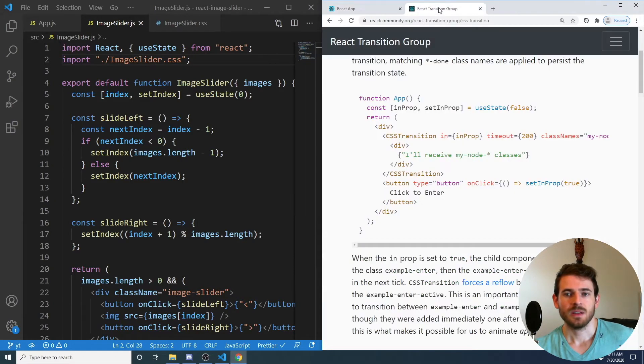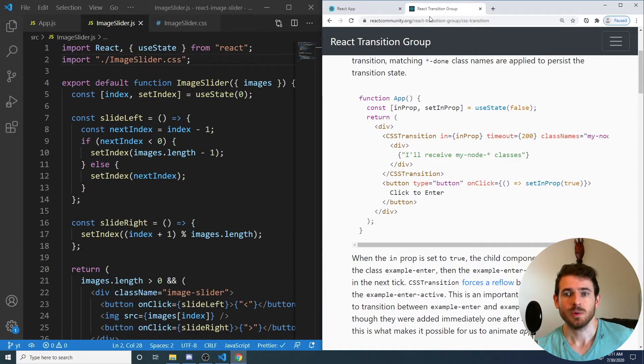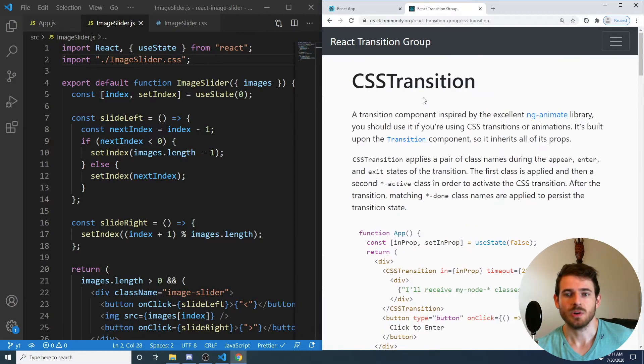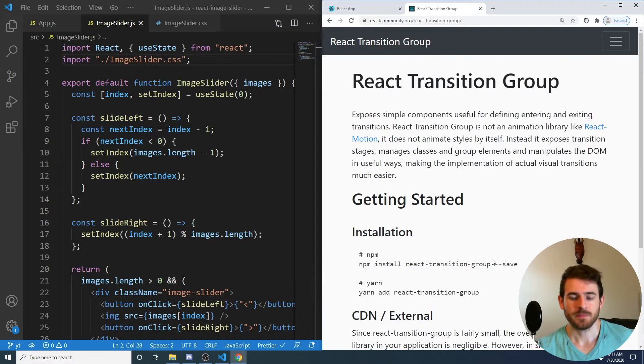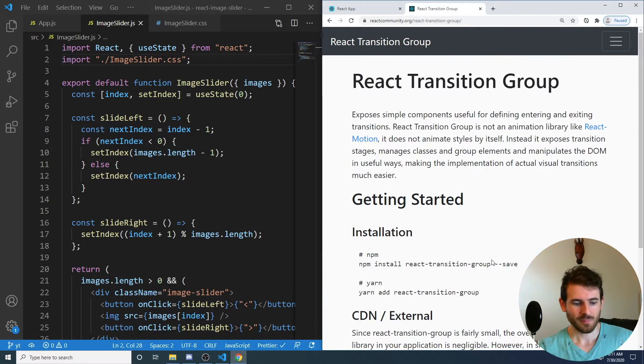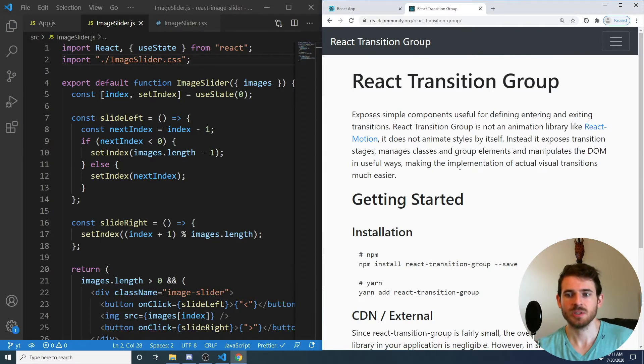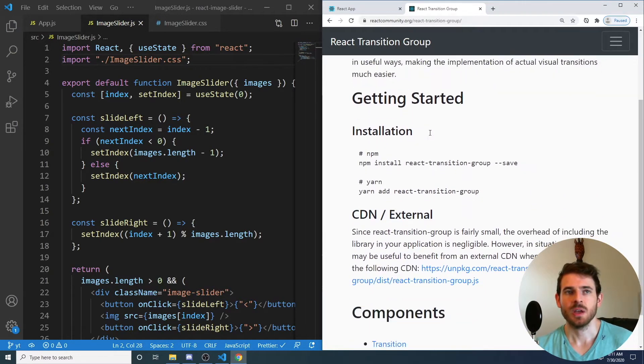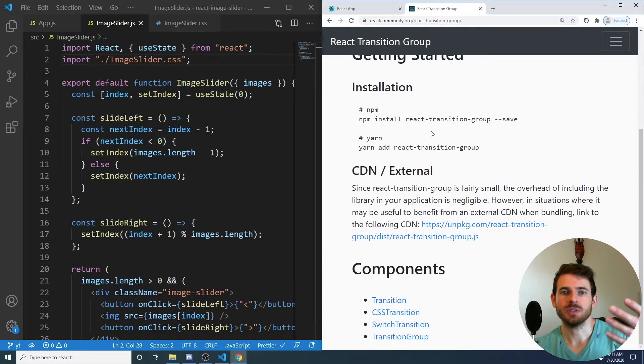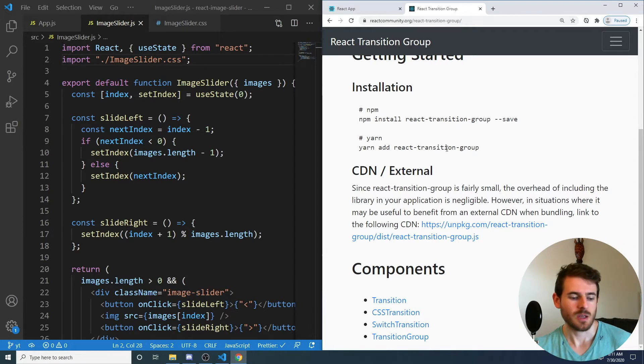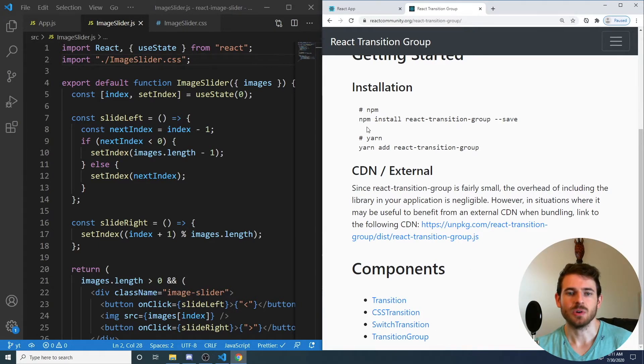And there is a library that we're going to be using called React Transition Group, which you can install. If you go over here, it tells you how to install it. But this library is useful for adding CSS transitions to React because React obviously renders and destroys things from your DOM. And it makes it a little bit more tricky to render things that are dynamically being added.